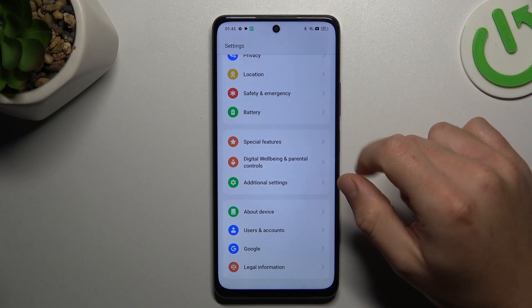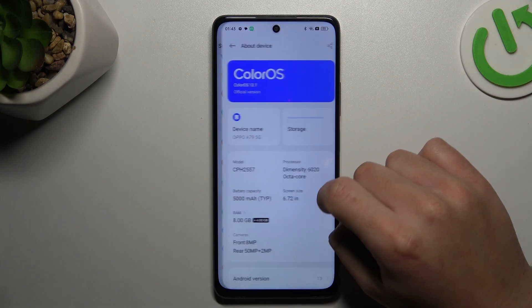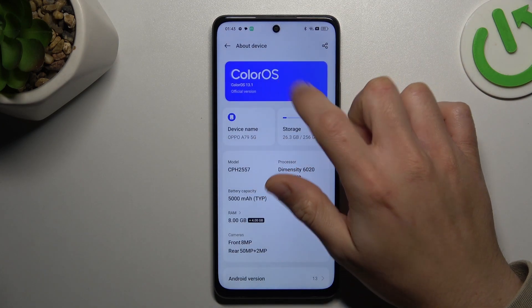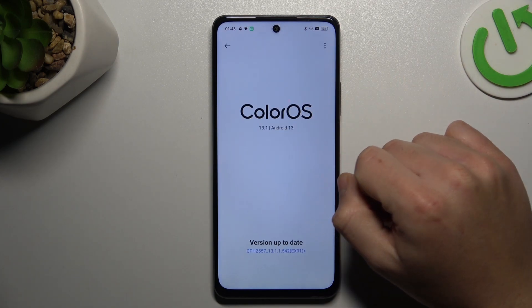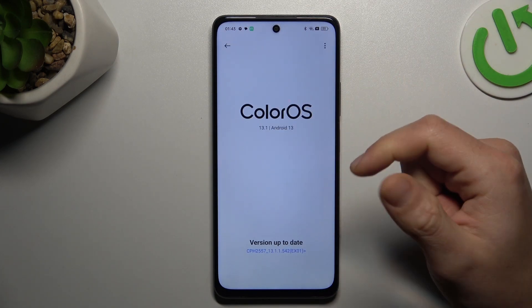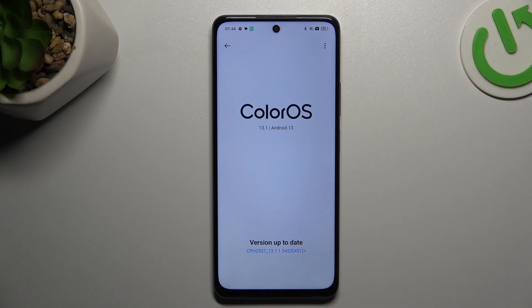As a last step, try upgrading your system. Open the Oppo device settings and choose ColorOS — if there's an update available, install it and then check your WhatsApp notifications again.